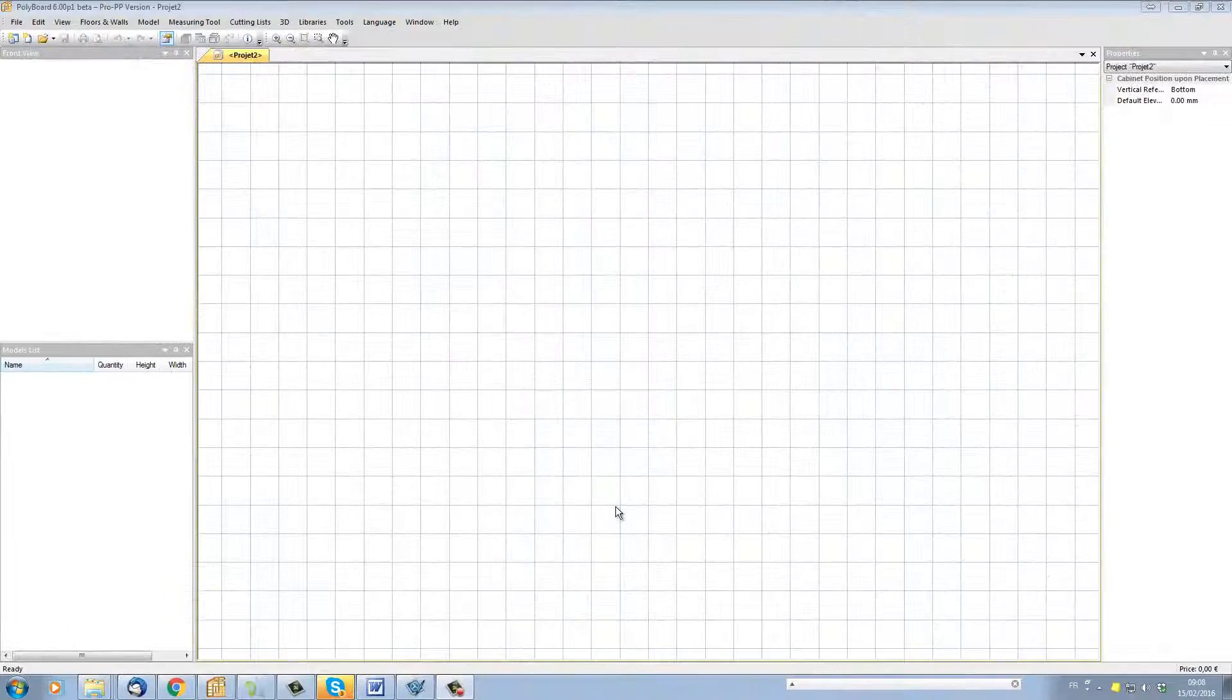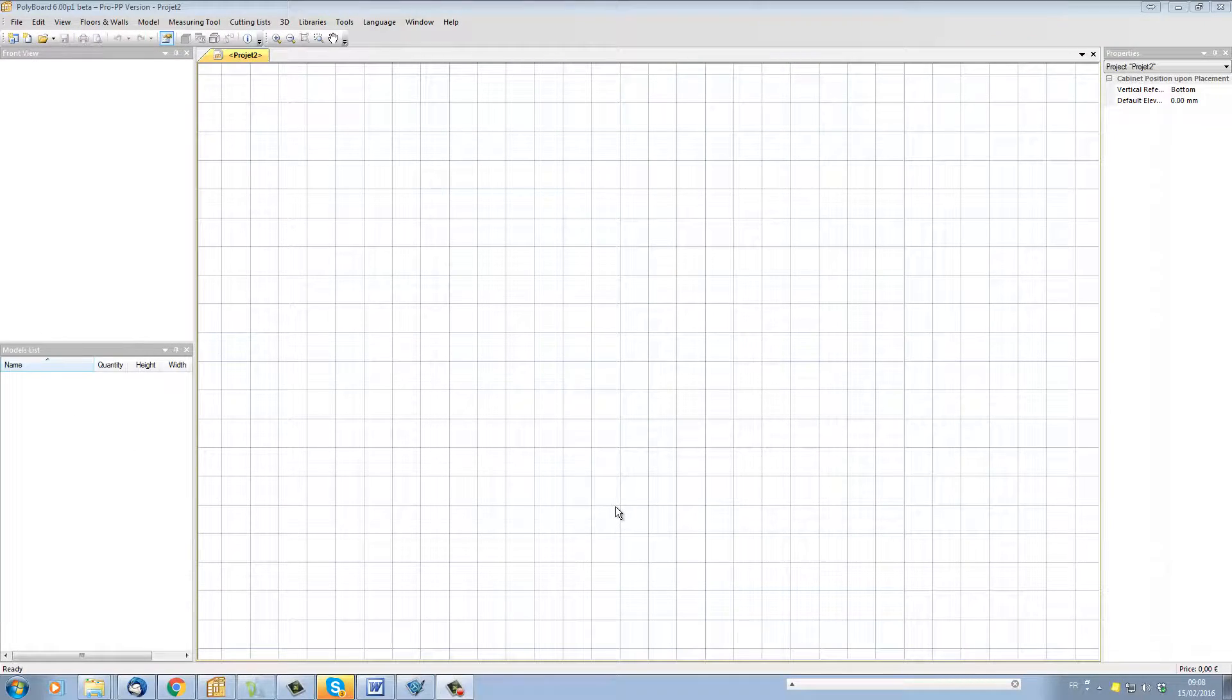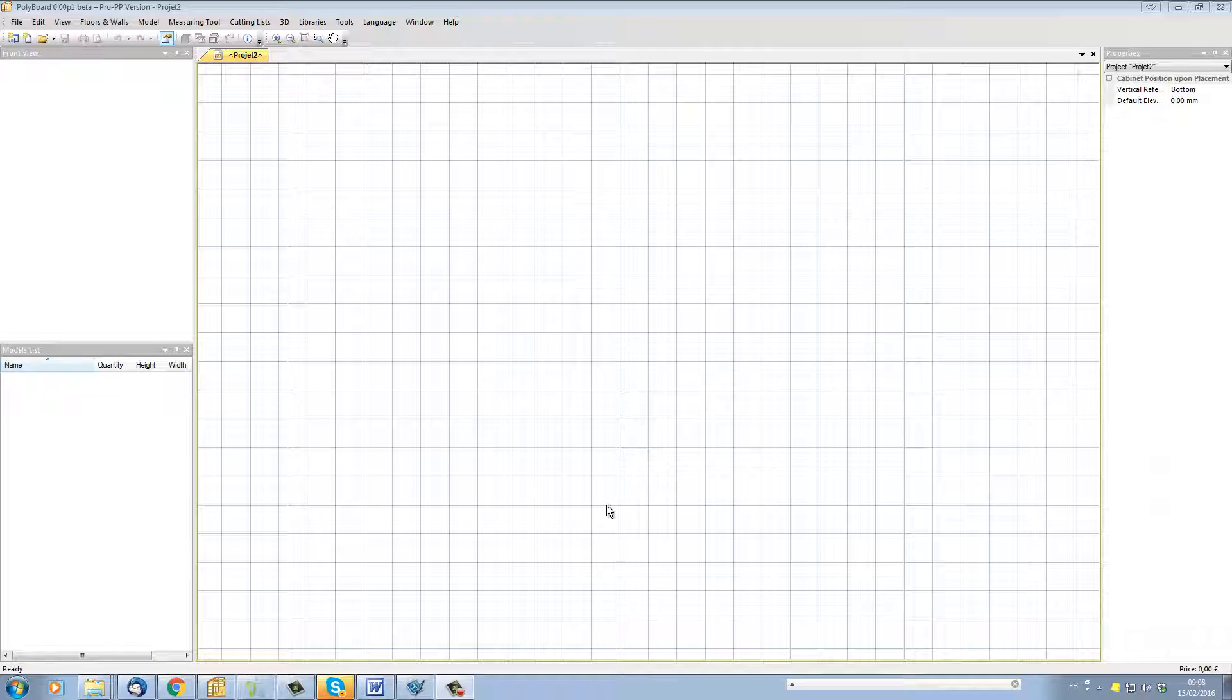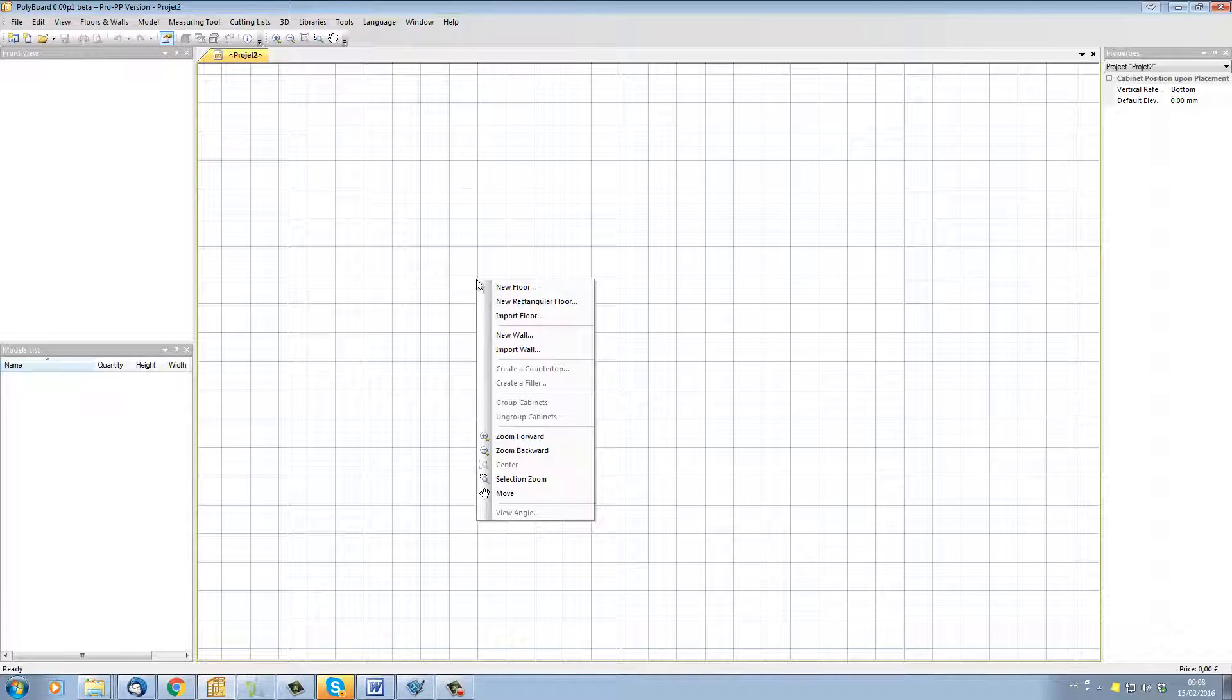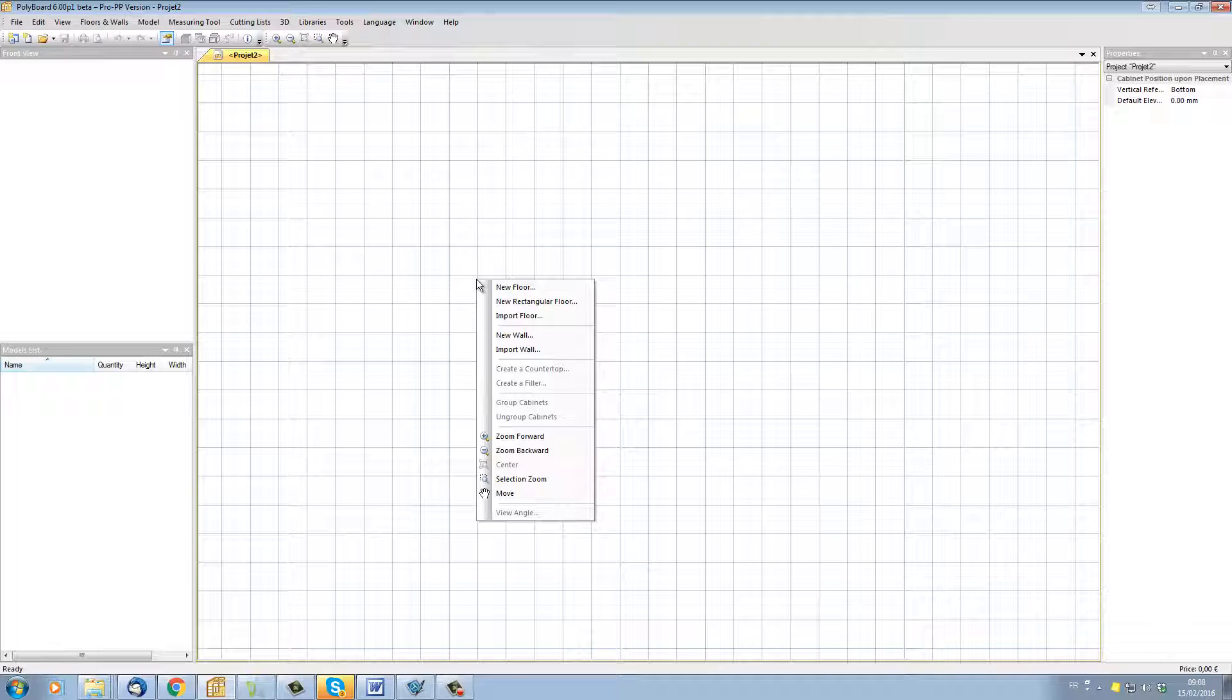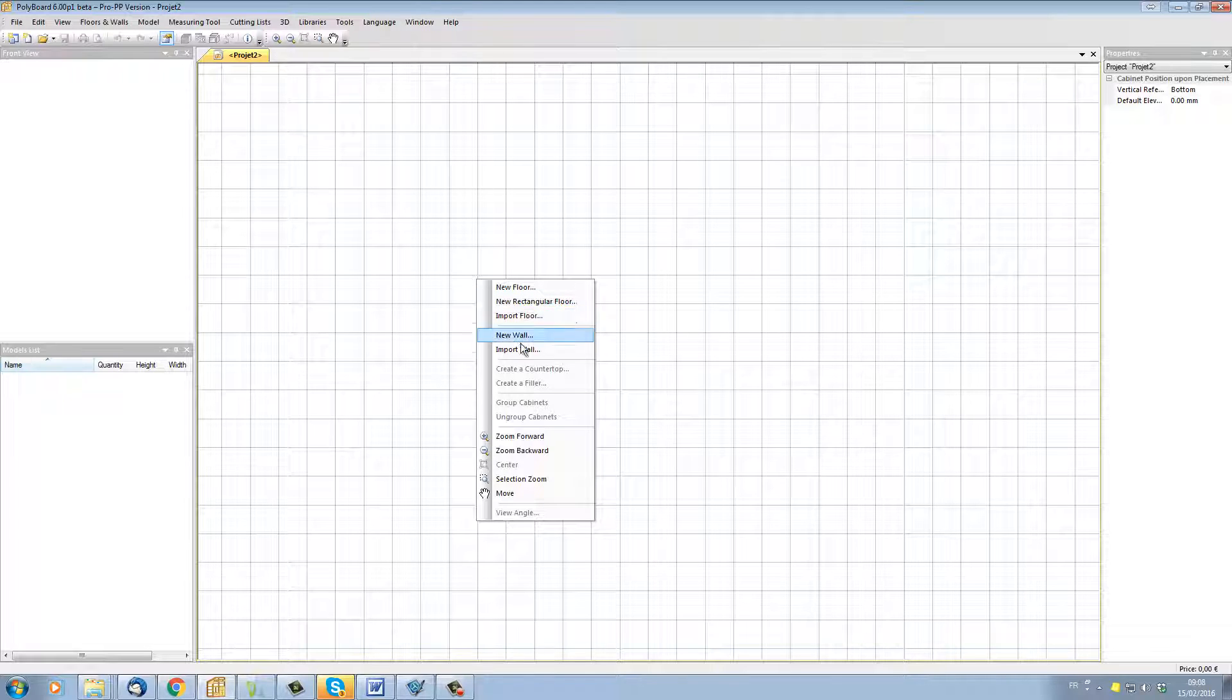So here we are in a new project in Polyboard. Let's go over to the surface edit area and right-click and we can see that there are two commands here called import floor and import wall. Let's import floor.